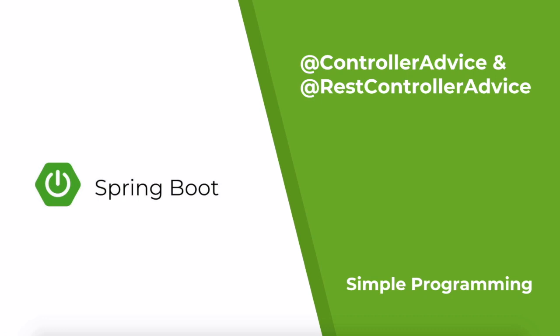In our previous example we looked at @ExceptionHandler. The drawback in using @ExceptionHandler directly in a controller class is it will be active only inside that controller. If there are multiple controllers you need to segregate the exception handlers into a common class so that it looks elegant and easy to maintain in future. So let us see how @ControllerAdvice does that job easily.